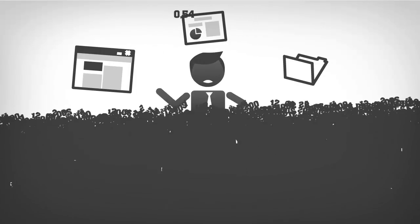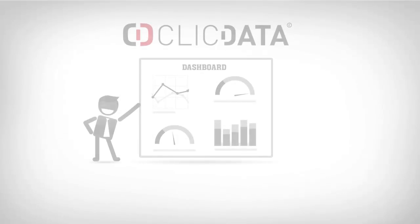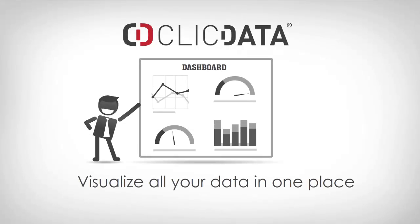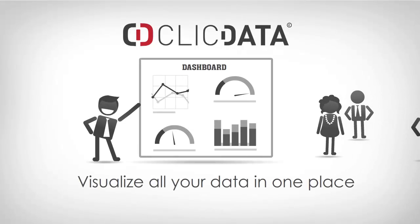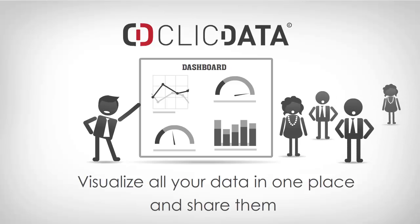Sometimes, it gets to be too much. ClickData is a cloud application that brings your data into one location and lets you create dashboards and share them with your clients.